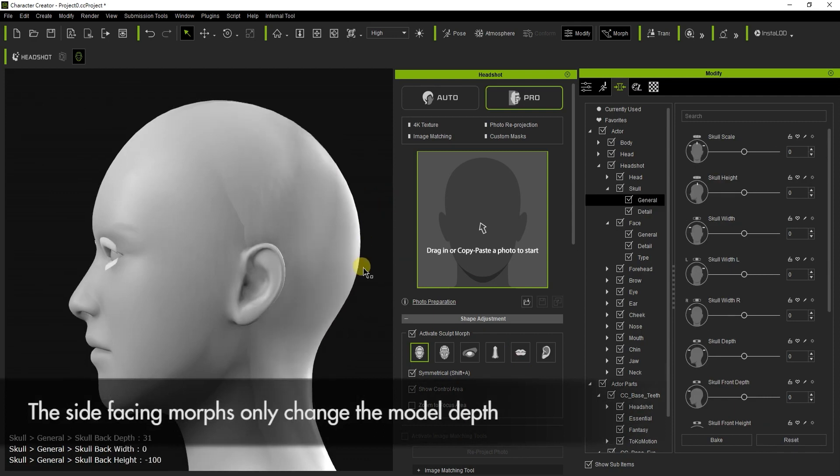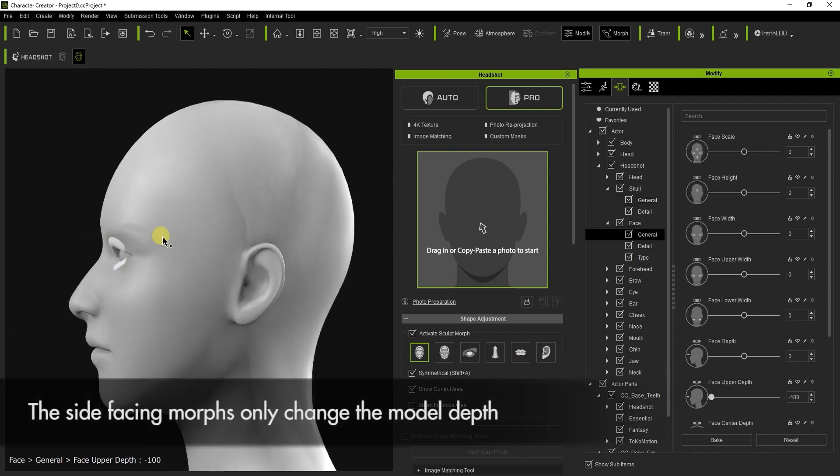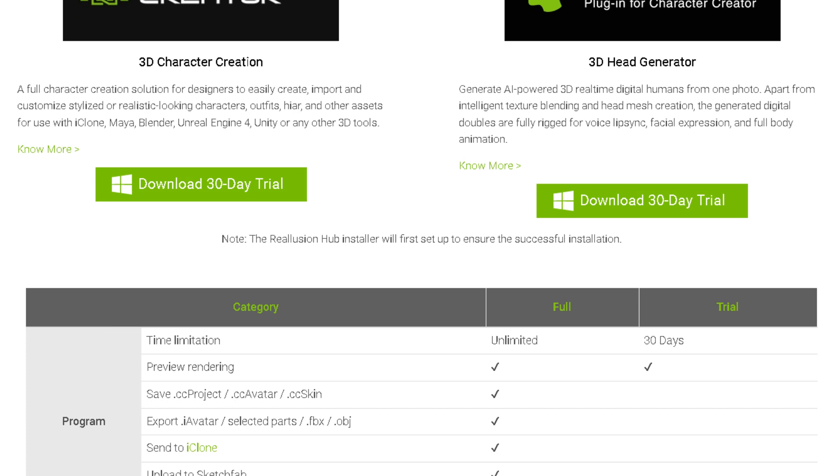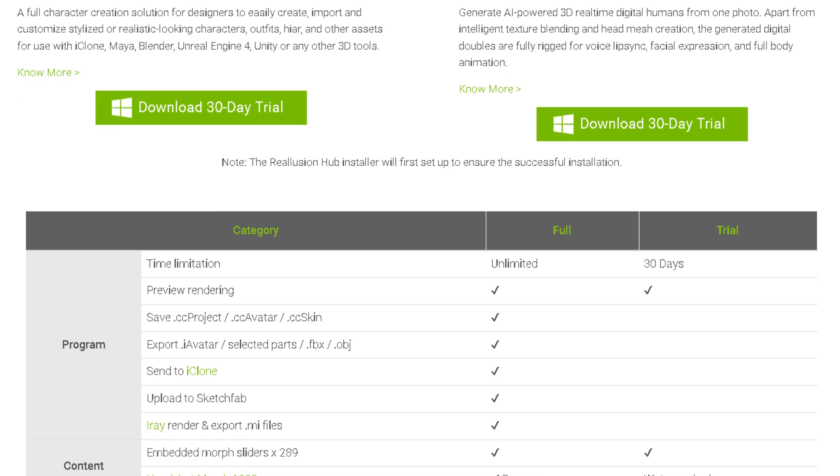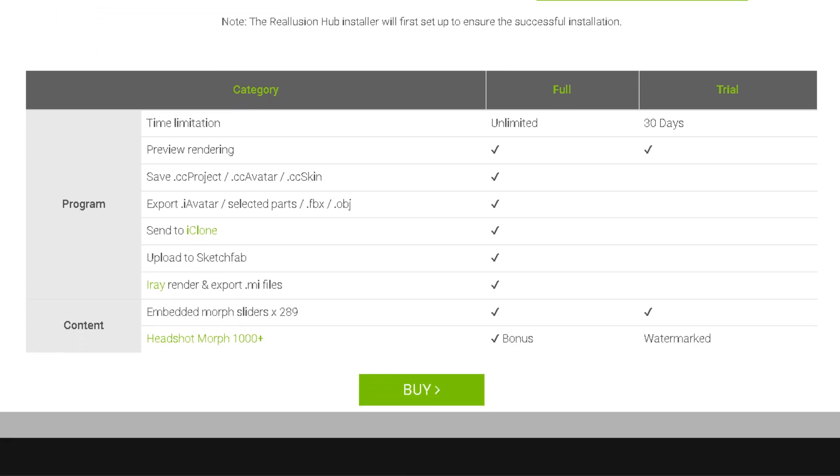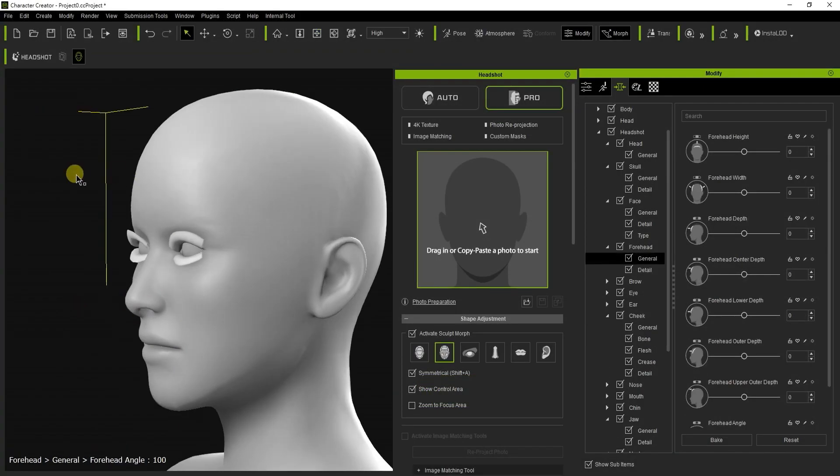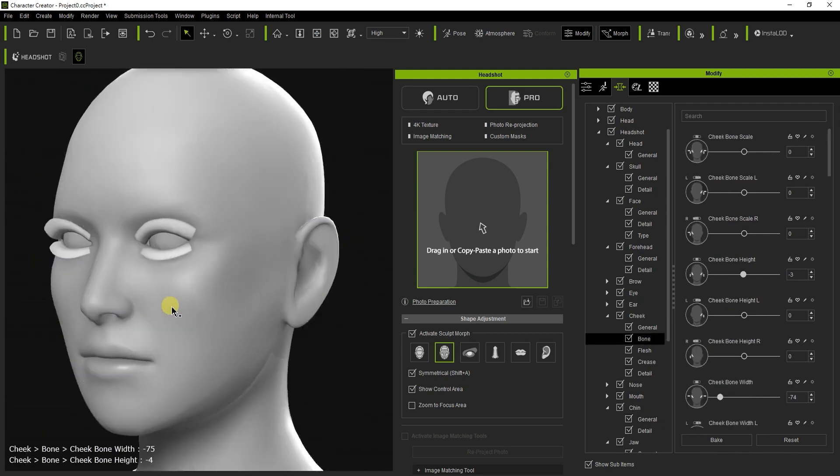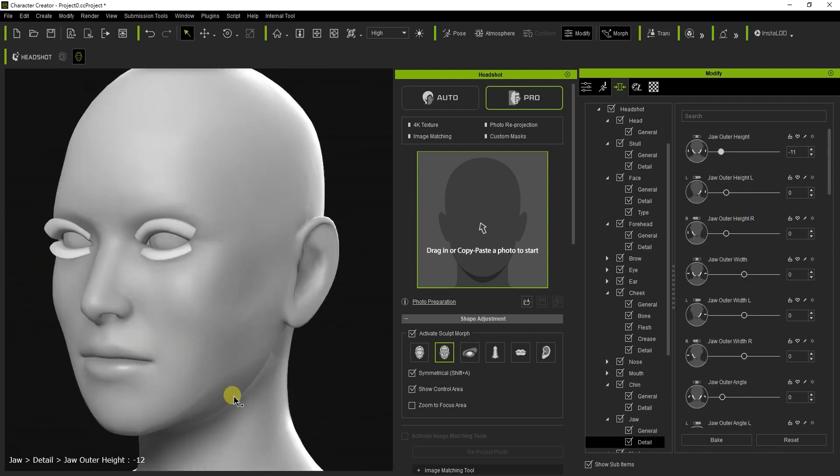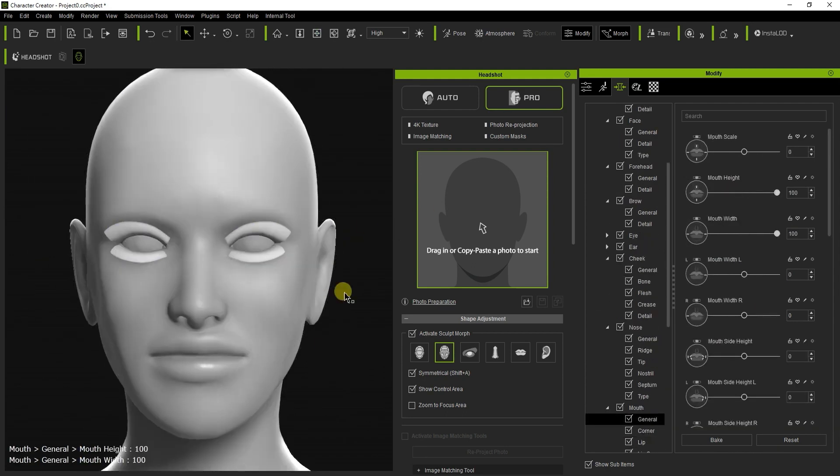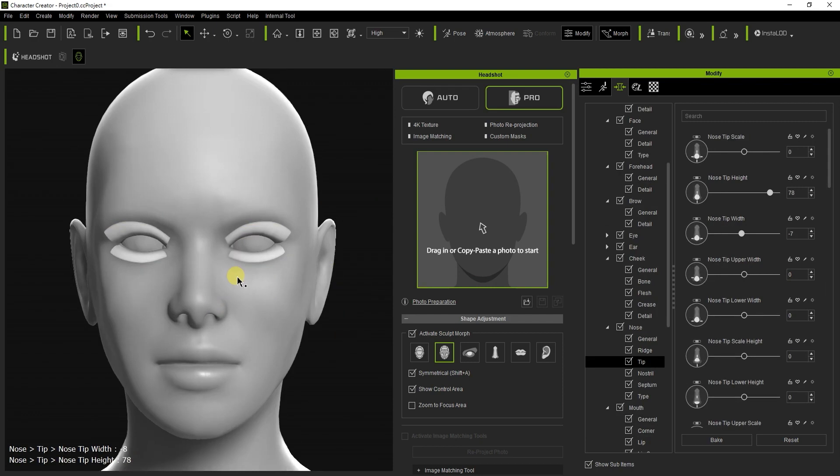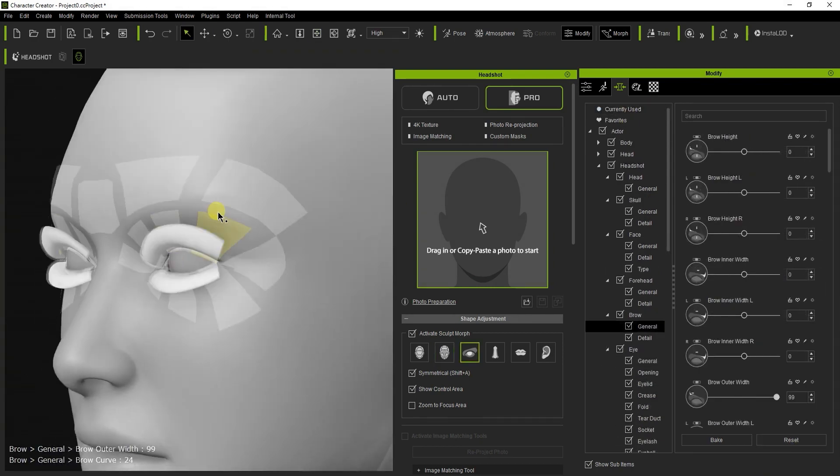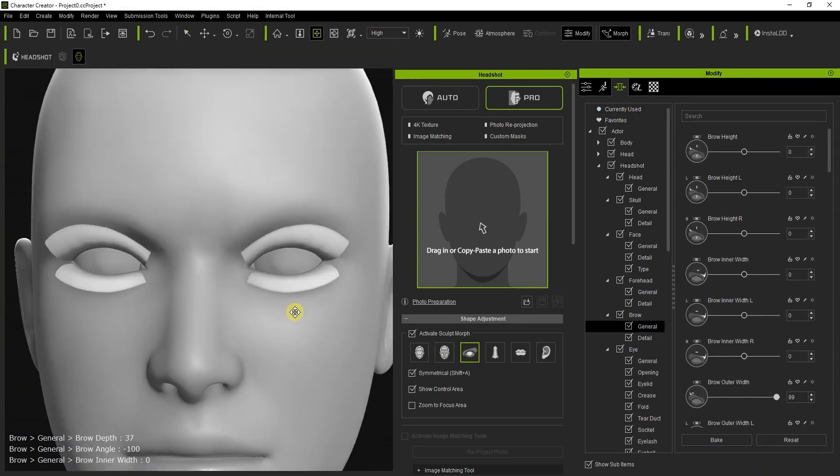The website offers a 30-day trial for both Character Creator and the Headshot plugin with some limitations, so you can try it out. Make sure to subscribe for more videos like this one. Thank you for watching, and goodbye.